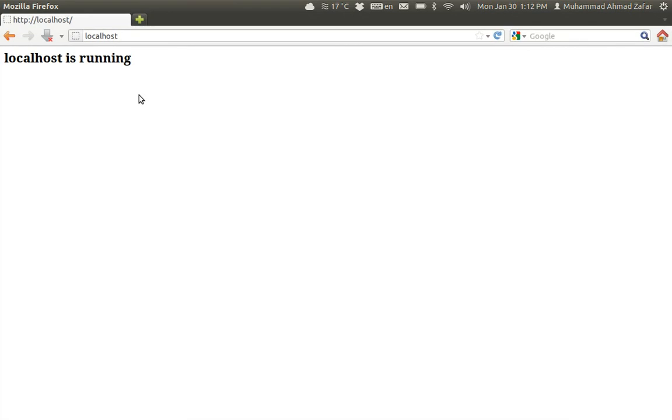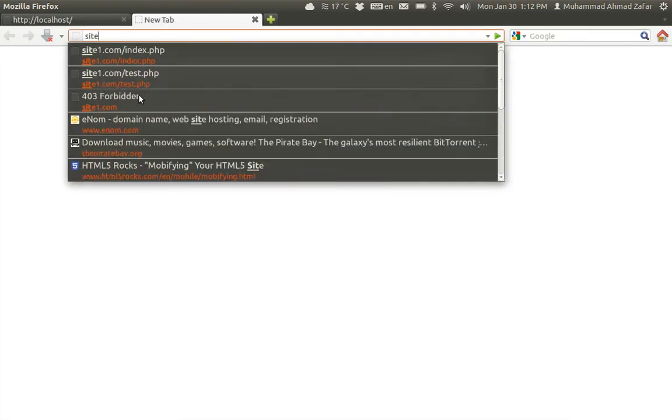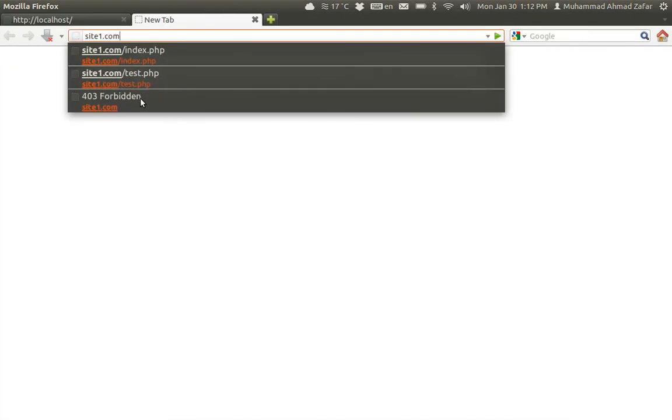Now if I open site1.com, it's searching for the internet and not giving any response.